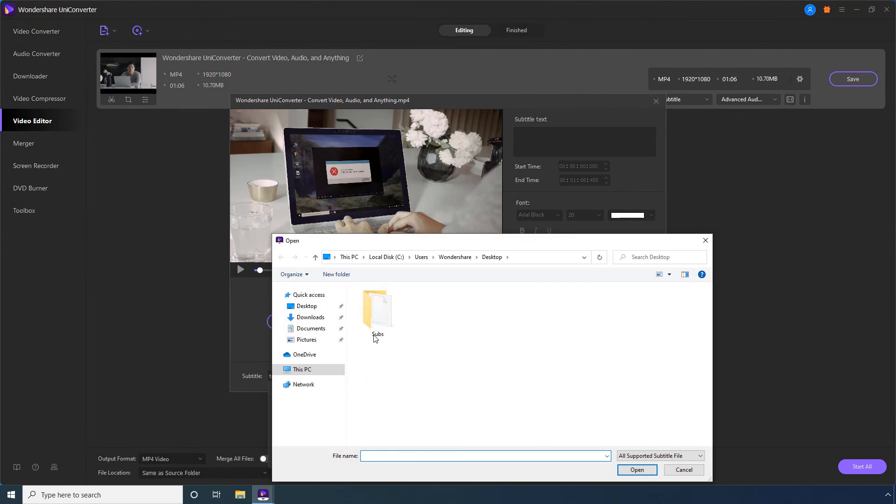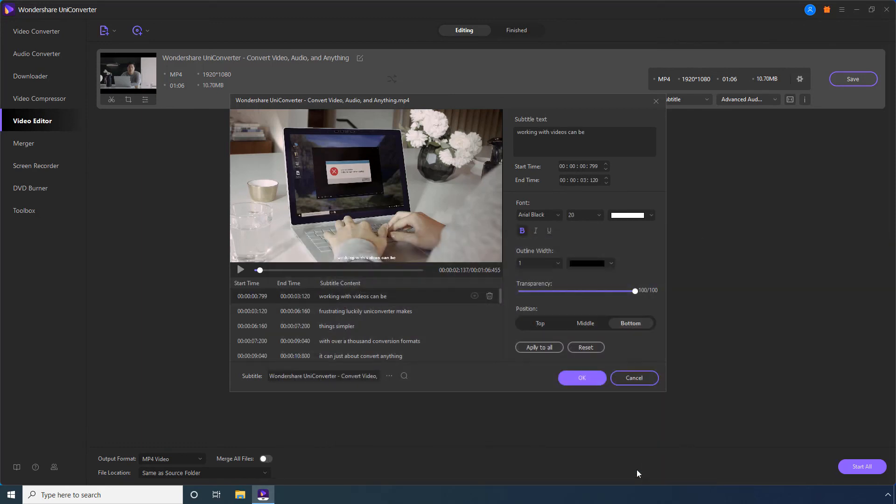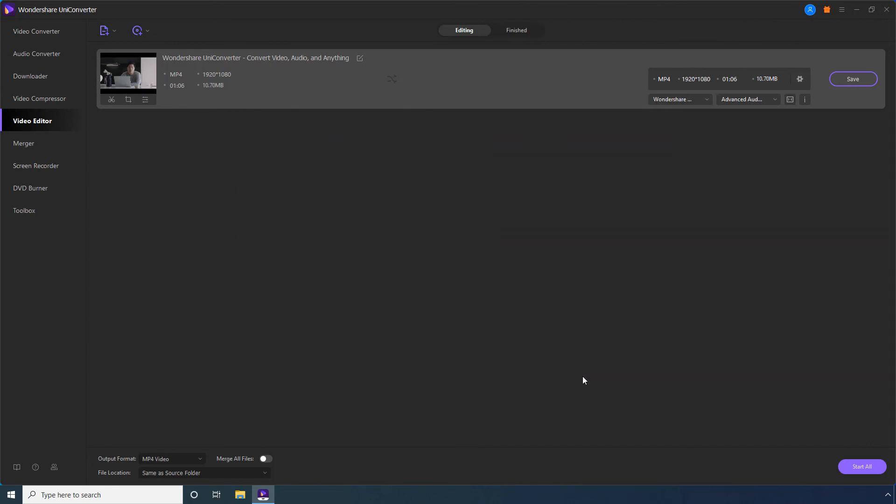Click Add. Locate and select the Subtitles file from your computer. Click Open. Use these formatting options to decorate the subtitles as needed. Click OK to save the settings.